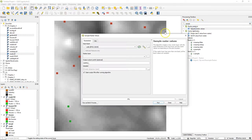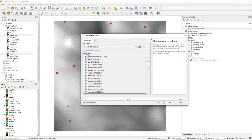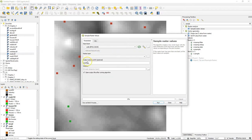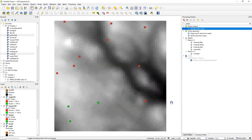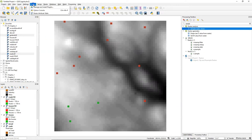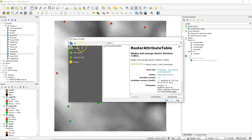There is a native tool in the processing toolbox to sample raster values, but that only allows you to sample from a single layer. If you would like to sample from multiple raster layers, you can use a plugin.